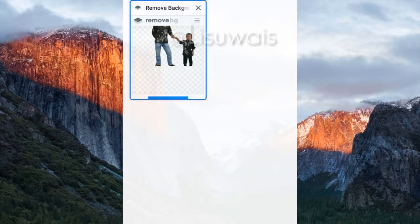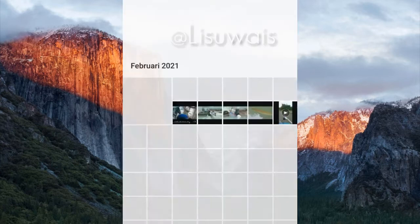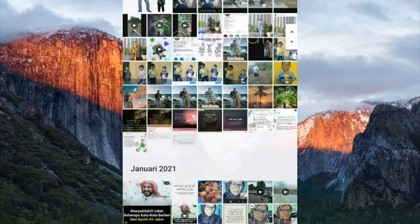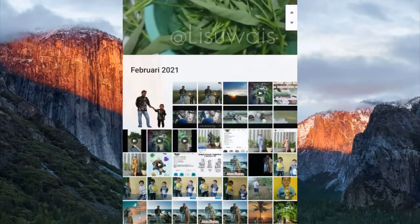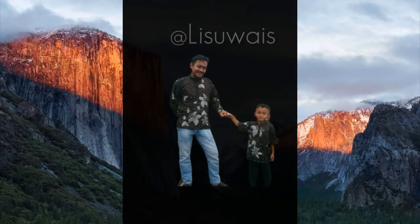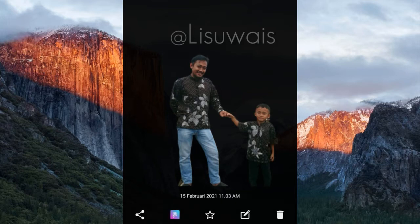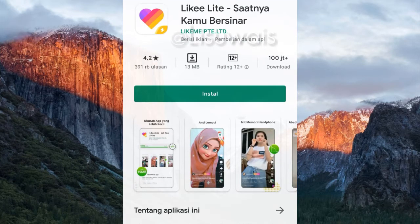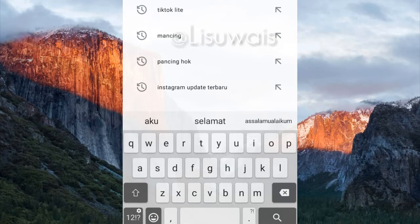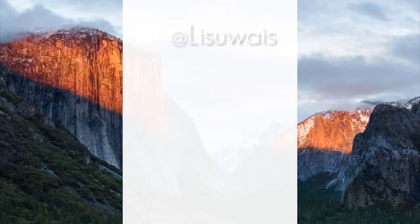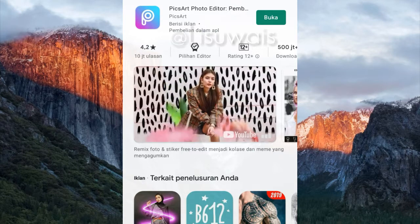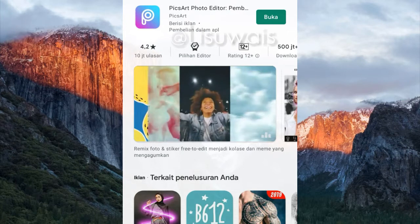Kita kembali cek di galeri foto kita. Setelah itu, kalau teman-teman belum mempunyai aplikasi Picsart, teman-teman langsung cek di Play Store. Kita langsung masuk ke aplikasi Picsart, seperti yang ini. Langsung di download atau di install ya.